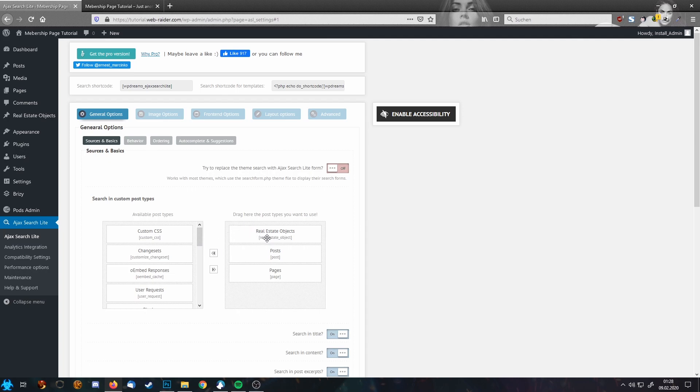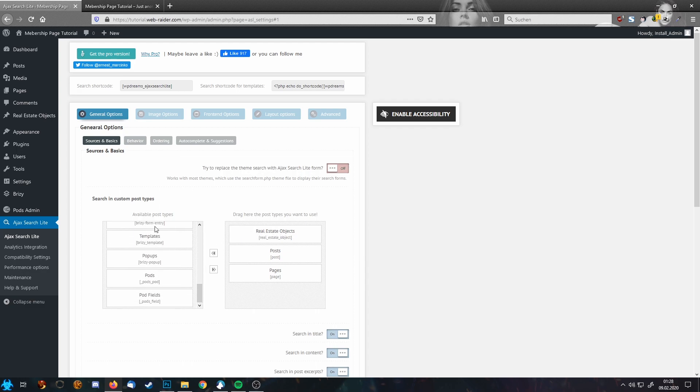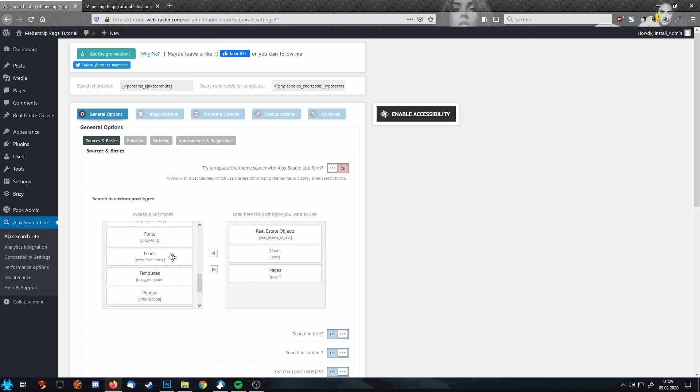You already see here real estate objects already chosen. On the left side in this row you have all possible objects this plugin can search for. You see we have our Brizzy popups for example, we have our Brizzy templates, we have Brizzy leads, everything. So this is very detailed.